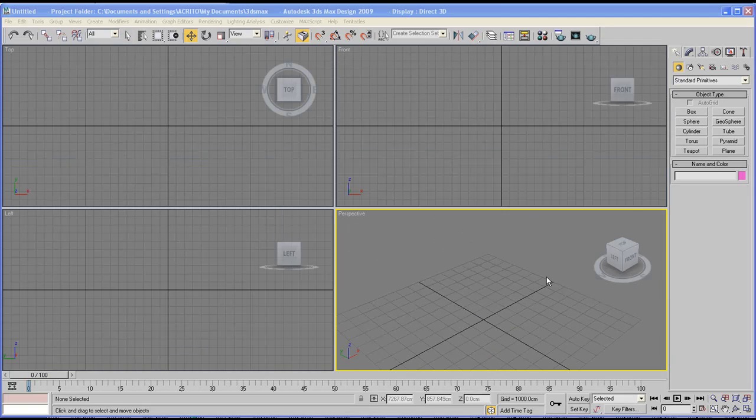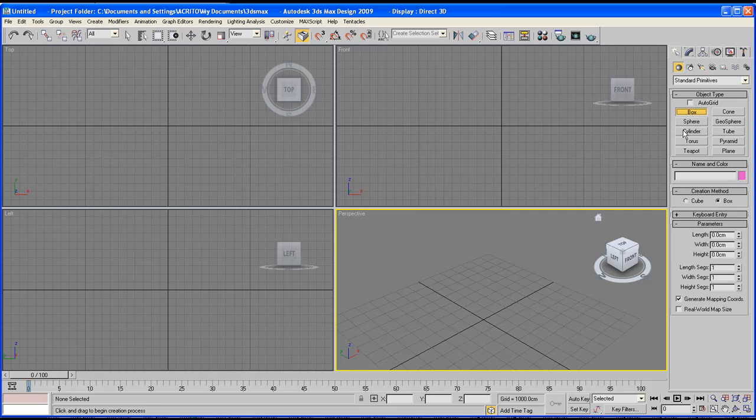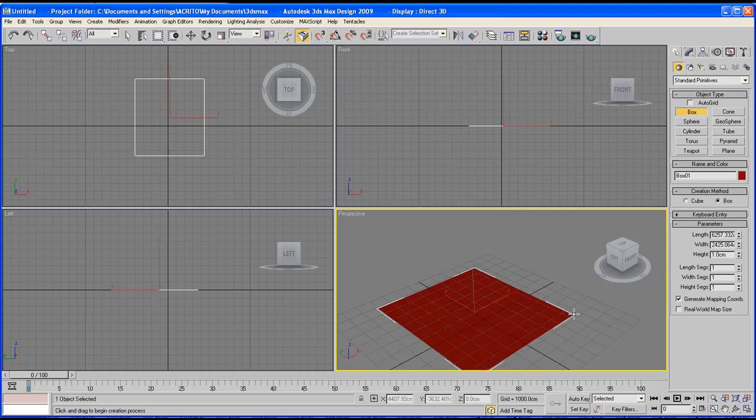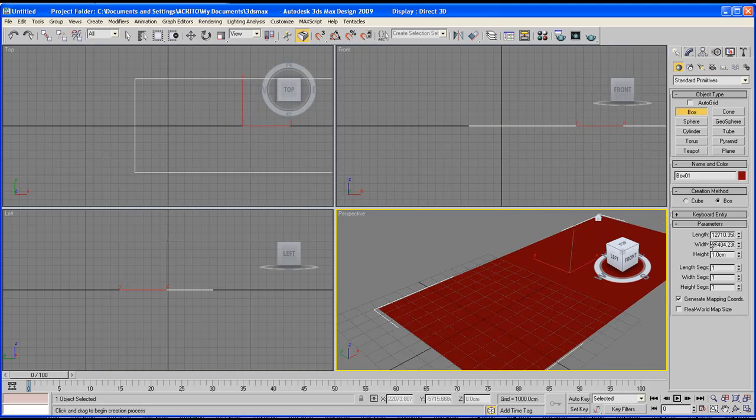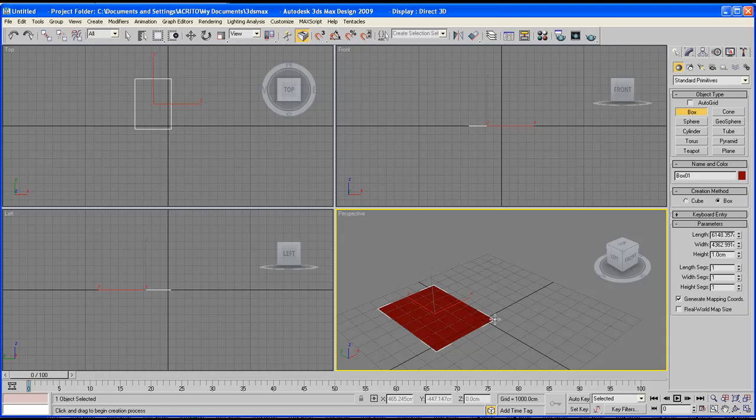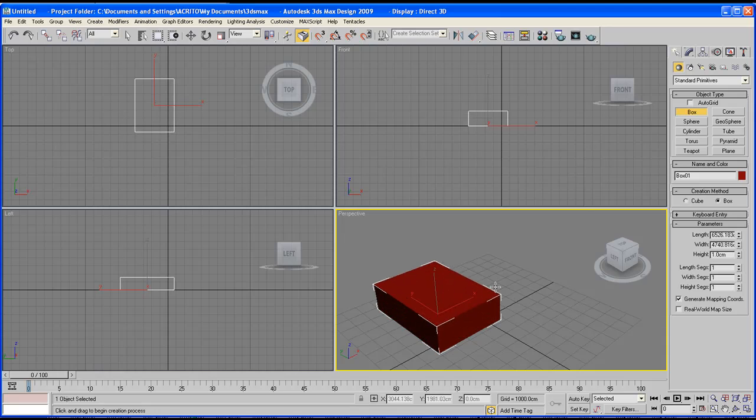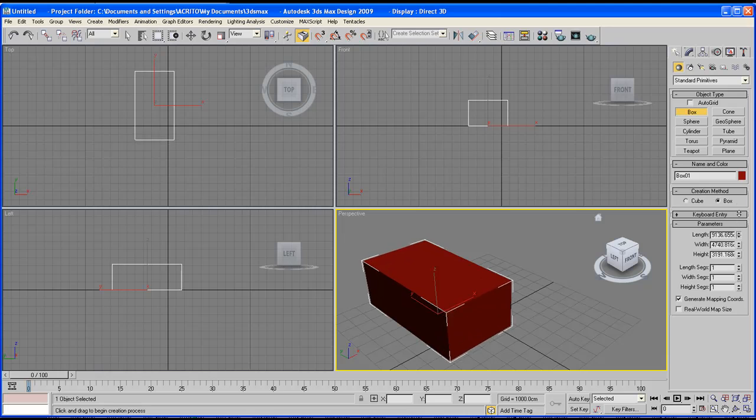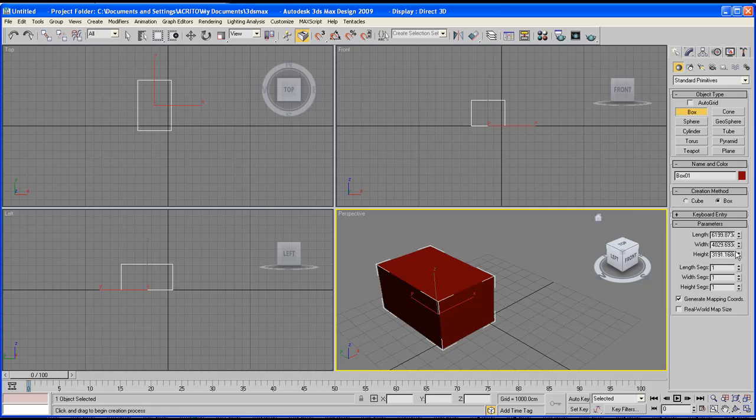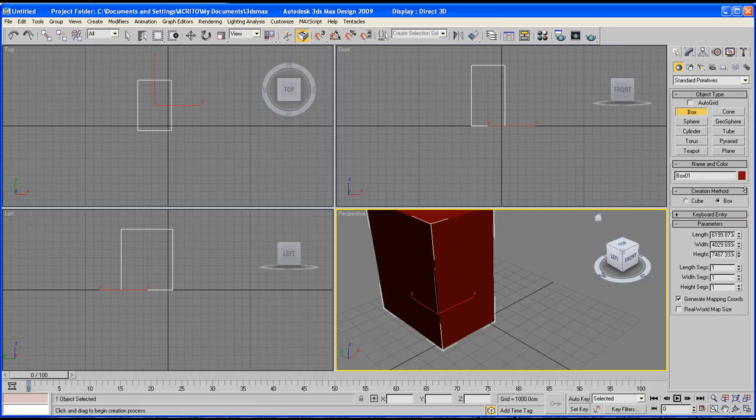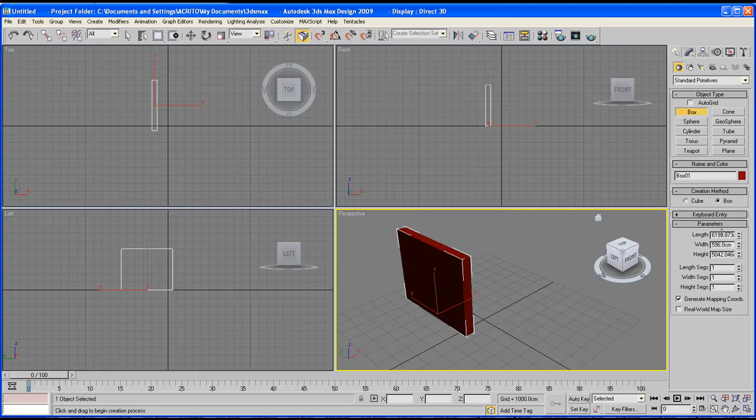Let's go back to our command panel and select box. As you click and drag you notice the numbers on the parameters section changing but ignore those for a second and create your box as normal. Once you finish creating an object, as long as you don't deselect that object you can modify its parameters straight away. You can do so by either using the arrows and increasing or decreasing the size going up and down or you can enter the numbers yourself.